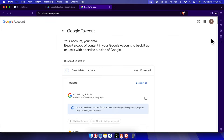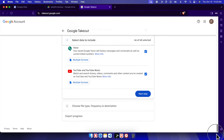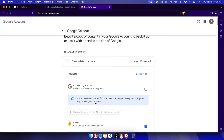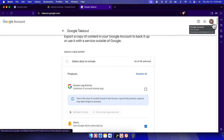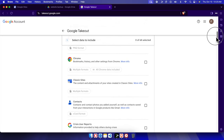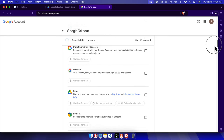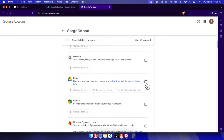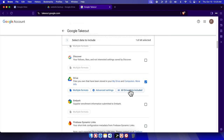This is Google Takeout. Here it will show all the services I'm using under my Google account. First we need to click 'Deselect all', and then find Drive. If you scroll down a little bit you will find Drive. We just need to check Drive and it will be selected.